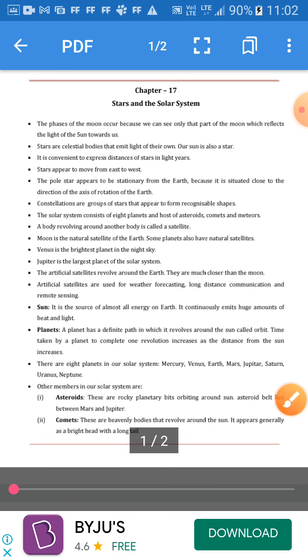You can learn the planets with a simple mnemonic: My Very Efficient Mother Just Served Us Noodles. Thank you very much. Read all the chapters and all the points.